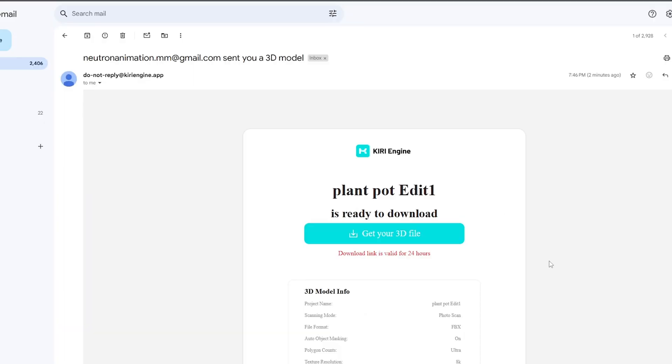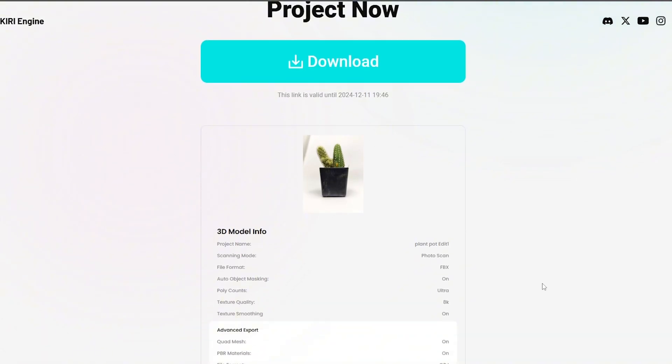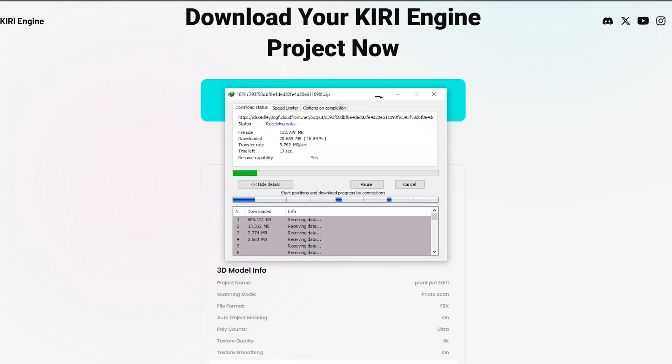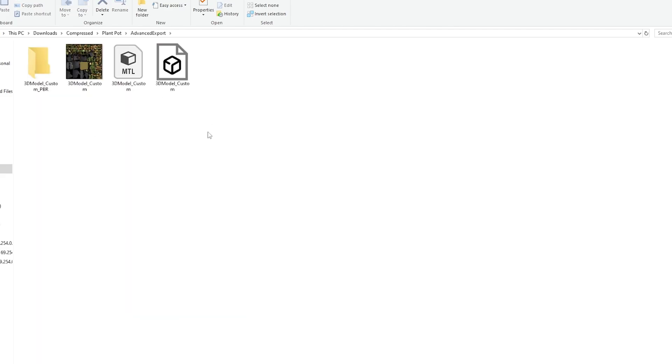Then we will get a download link. Download the 3D model by clicking the link. The download file contains high and low poly 3D models including PBR textures.